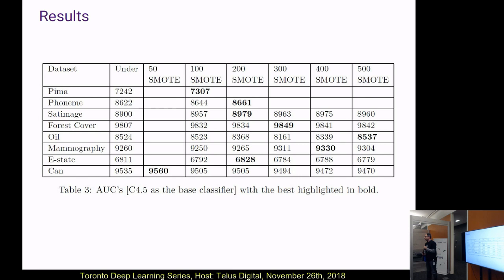It seems that whether SMOTE underperforms or overperforms the other method depends a lot on the parameter chosen. Increasing it doesn't guarantee better performance, and in some cases it actually gets worse. So even if you train and validate to select a parameter, there's no guarantee it will outperform the other method on the test set.